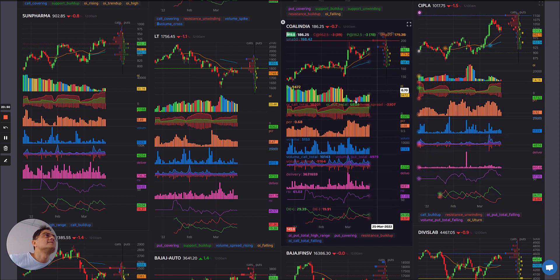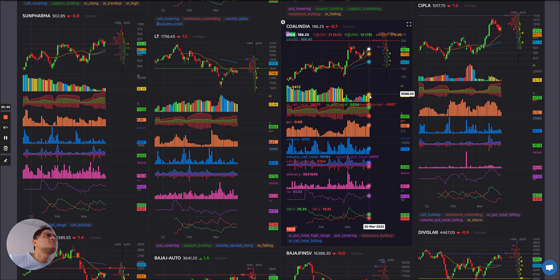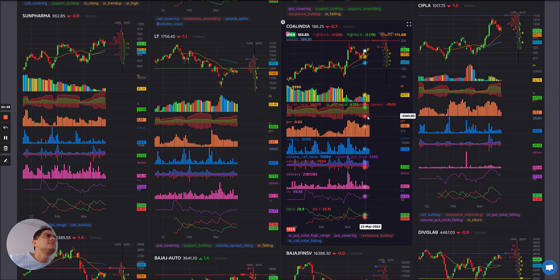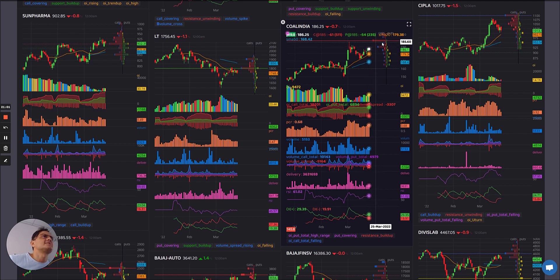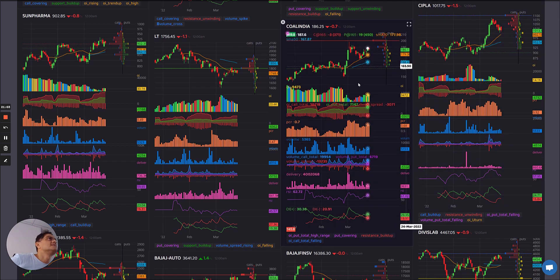Coal India: interesting. Blues, greens, greens — small yellow but not a sharp change in OI, and the PCR is also steady. So it could get interesting. Let's see where Coal India moves from there.